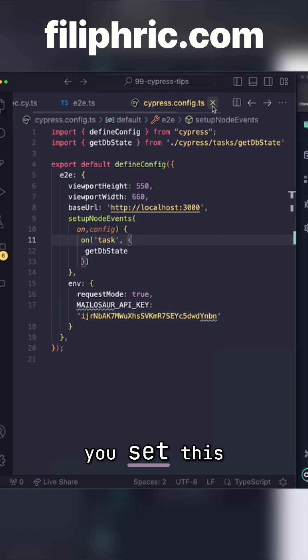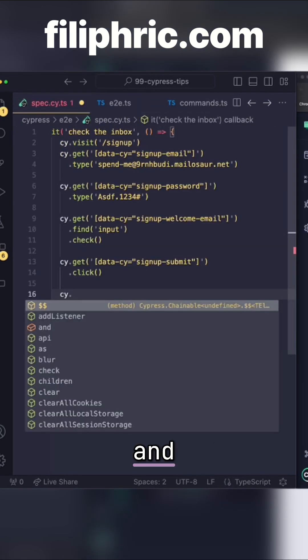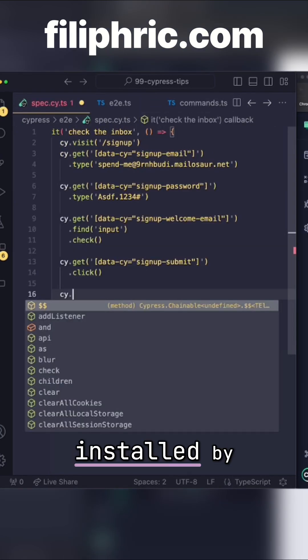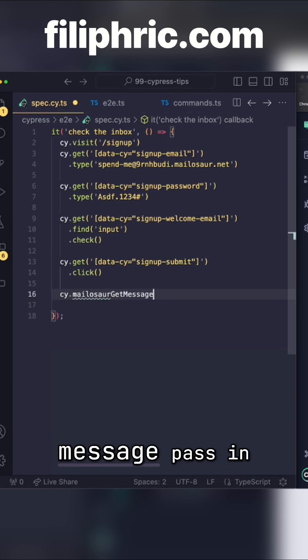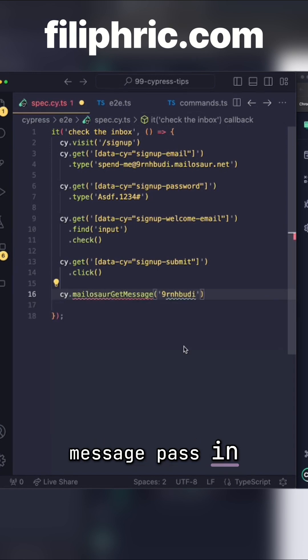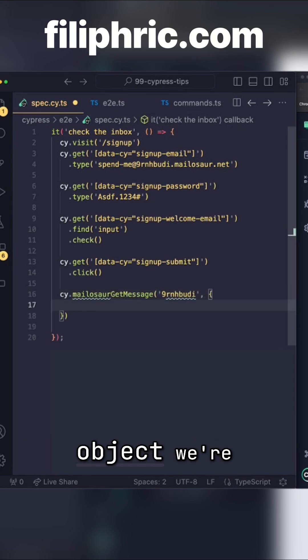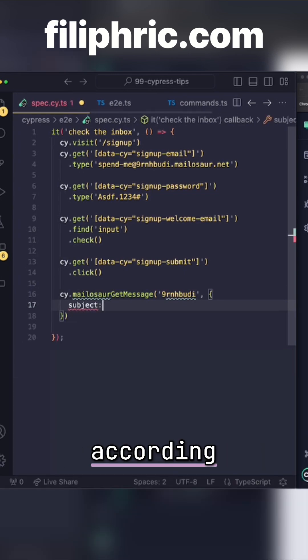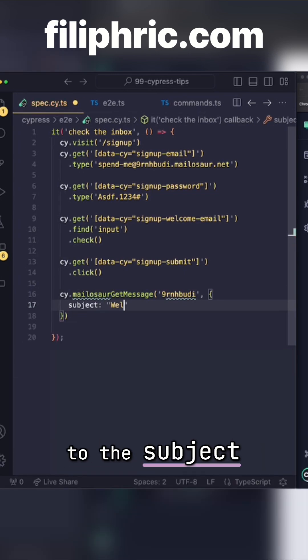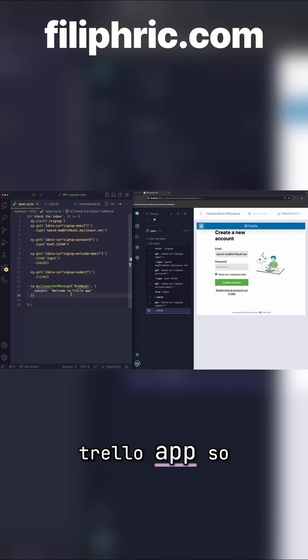Once you set this up, you can go back to your test and use one of the Mailasar commands installed by the plugin. In our case, we're going to get a message, pass in the server ID and in the options object, we're going to search according to the subject. That subject is welcome to Trello app.